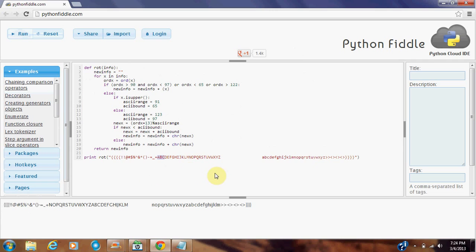And there are many other ways to do ROT13 in Python. You can use lambda calculus. You can use the built-in ROT13 function. The easiest way, besides the built-in function, would probably be the dictionary type. But I prefer this way.